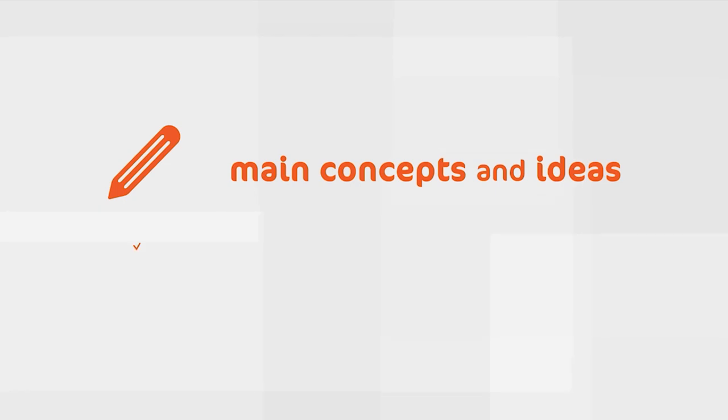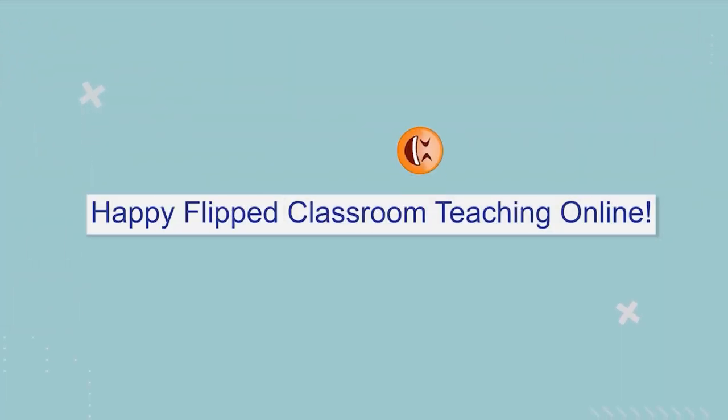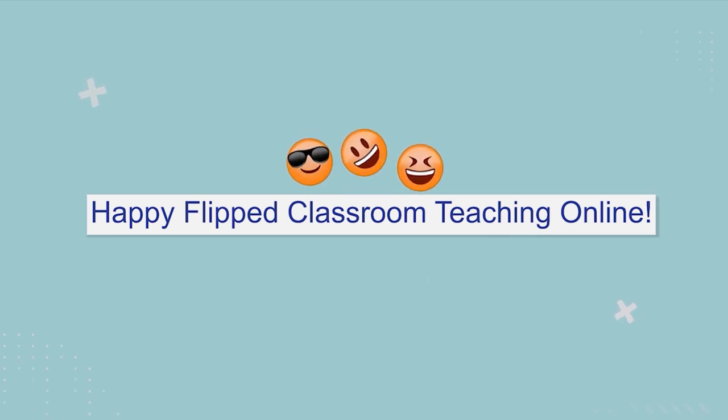In order to set the main concepts and ideas and to correct the students' work. Happy flipped classroom teaching online!